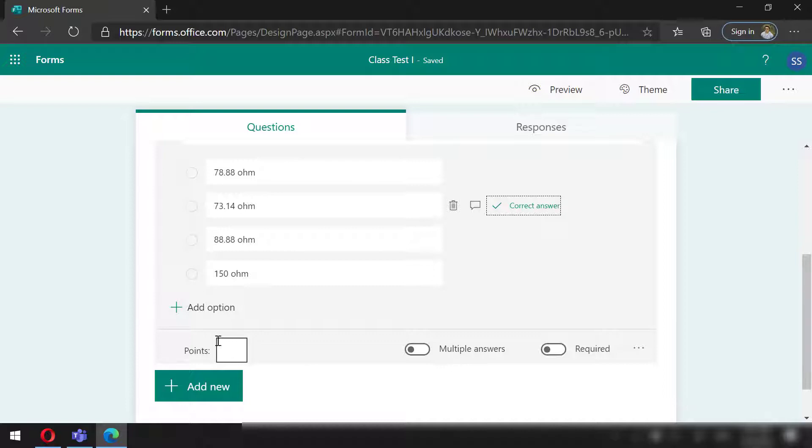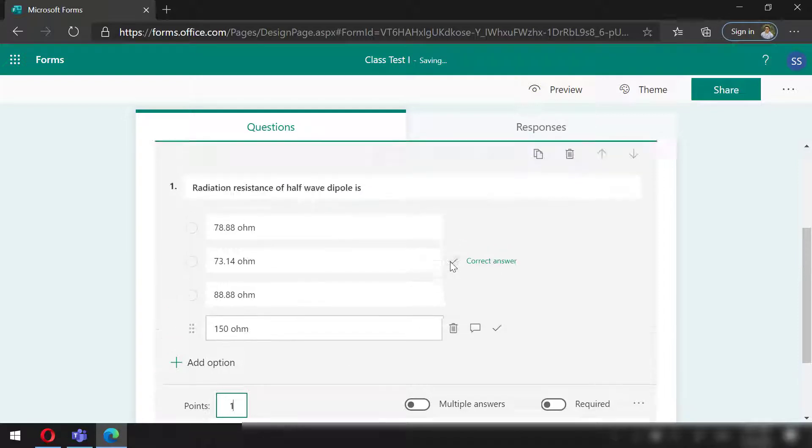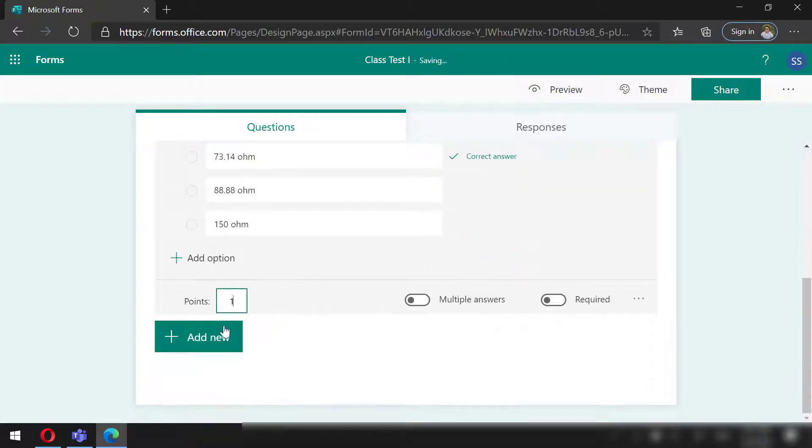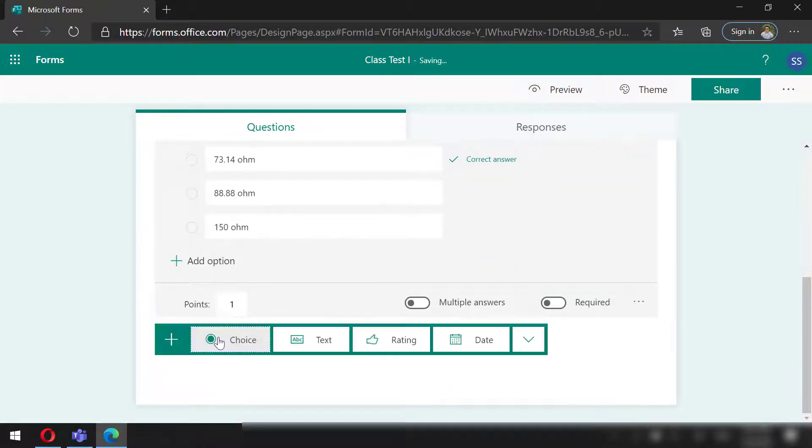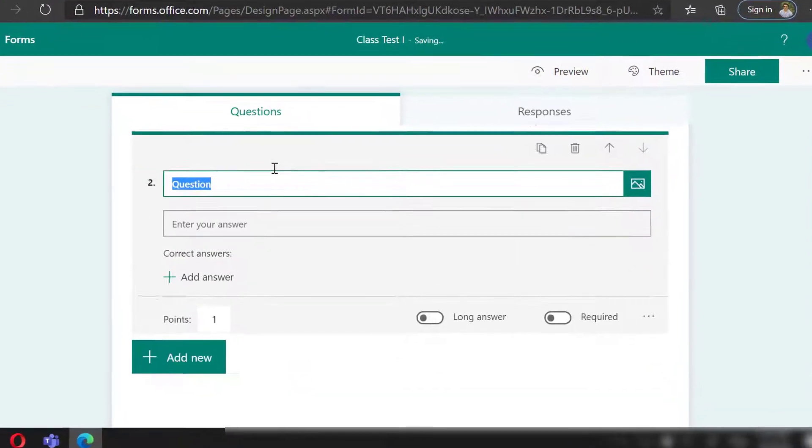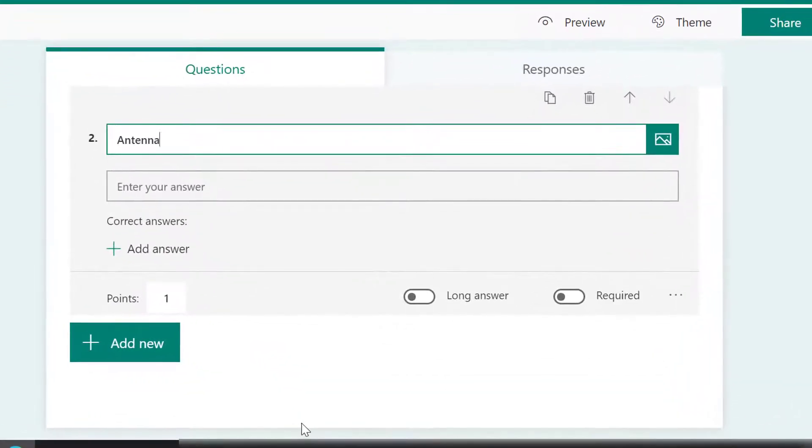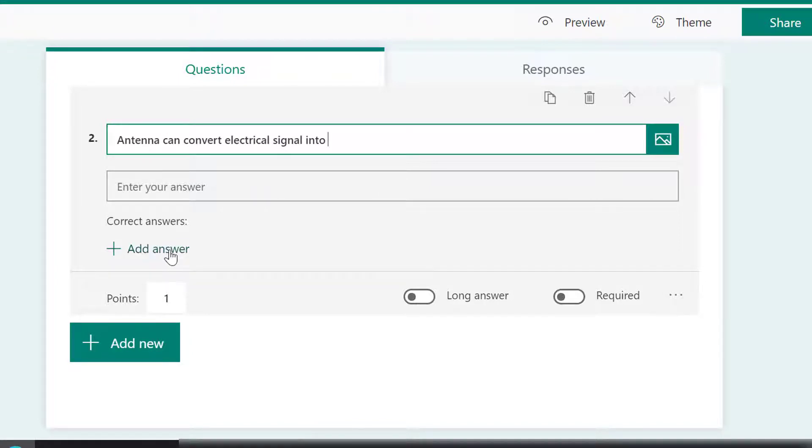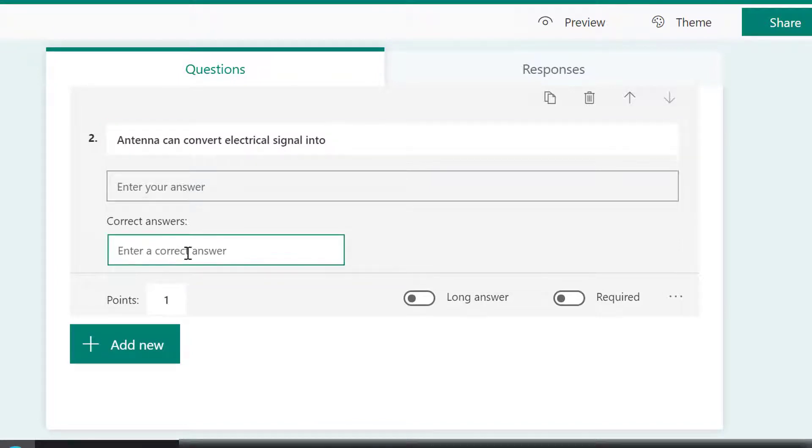You may even add points for each question. I will assign one point for this. Next, let's go for another question. I will define this as a text-based question where the students need to write text to answer the questions. For the answer in the form of text, if it has a number of answers, then we can define all of those.